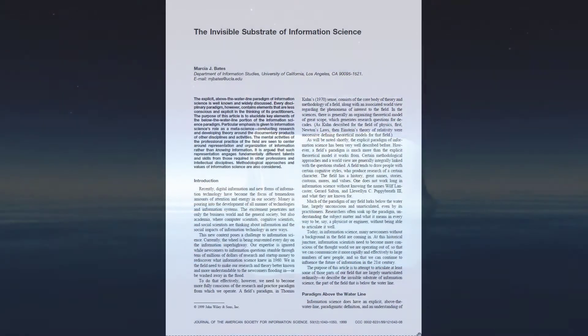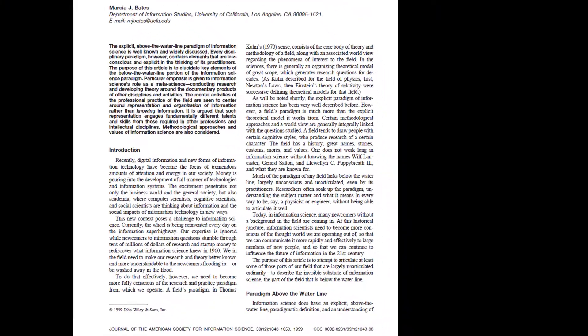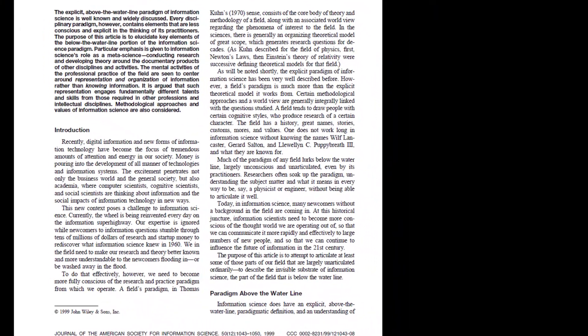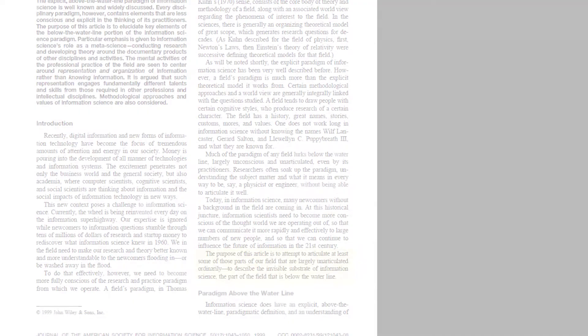To conclude the introduction, Bates writes, the purpose of this article is to attempt to articulate at least some of those parts of the field that are largely unarticulated ordinarily. To describe the invisible substrate of information science, the part of the field that is below the waterline.